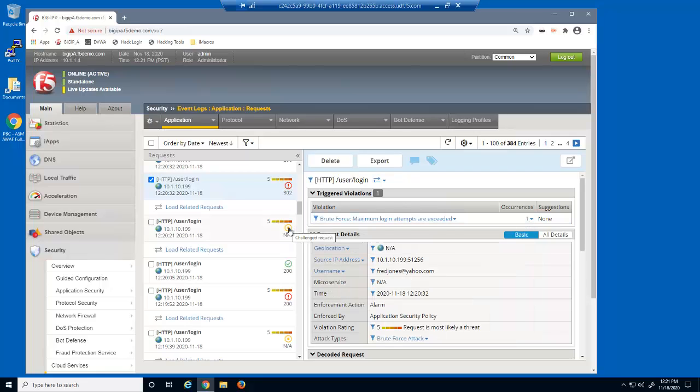Using the BIG-IP Advanced WAF event log, we can see every time a user was presented with a CAPTCHA challenge.